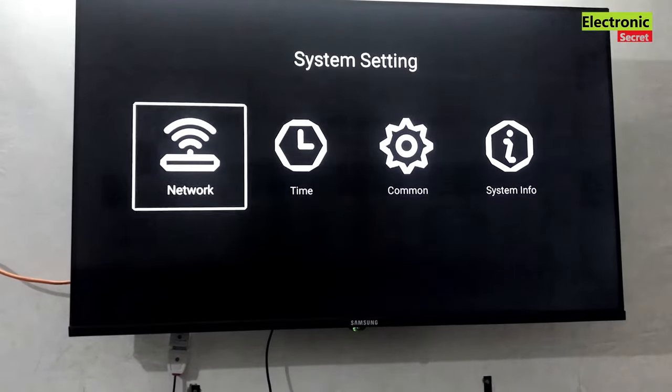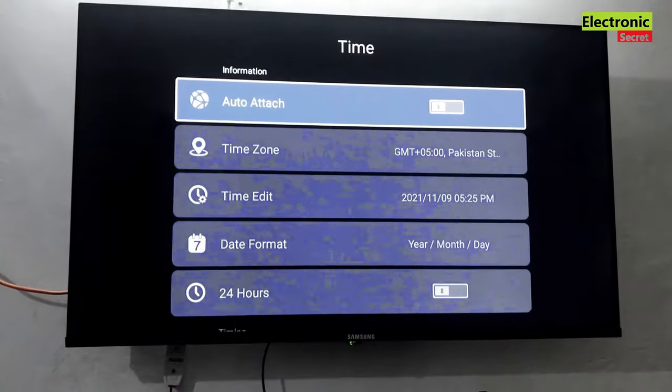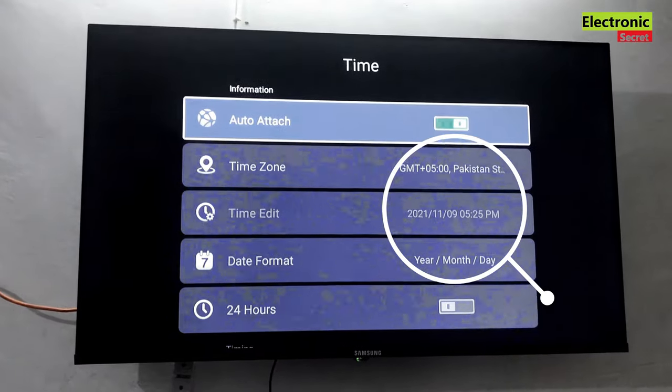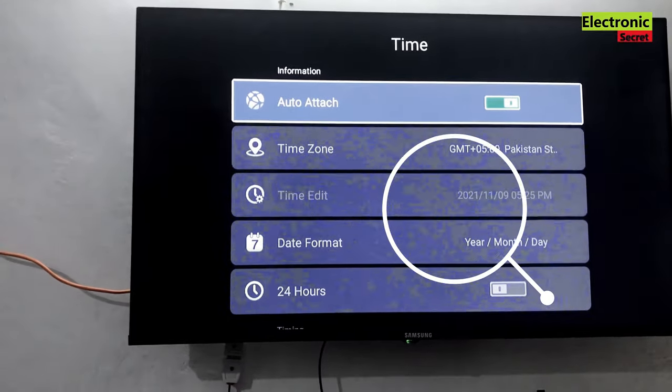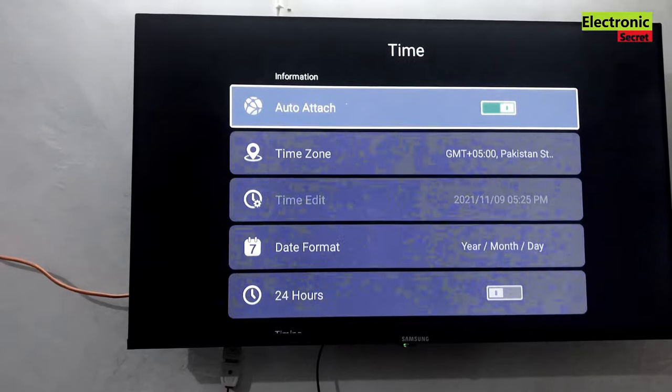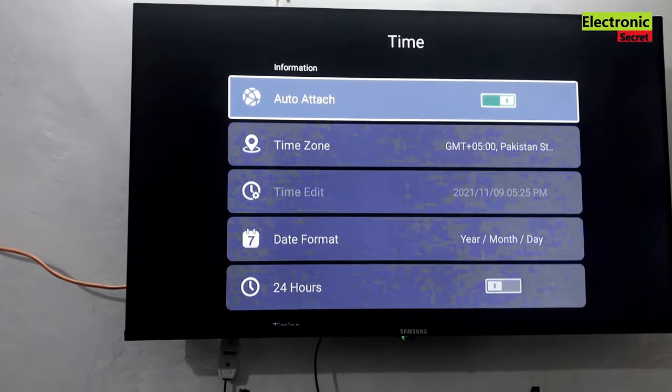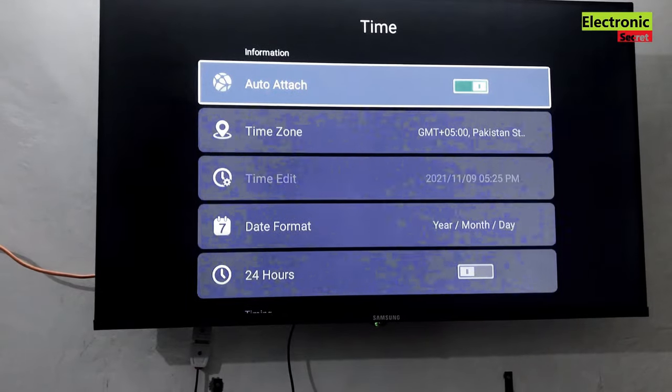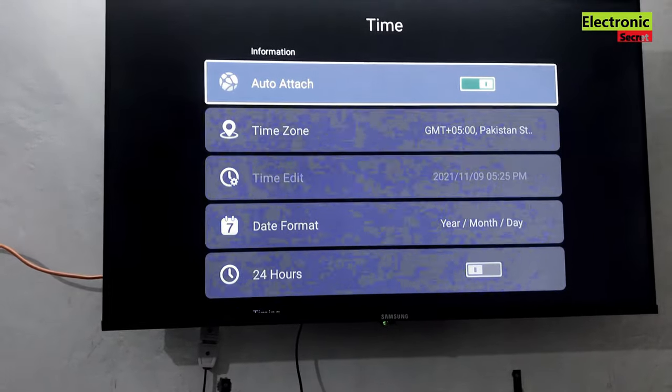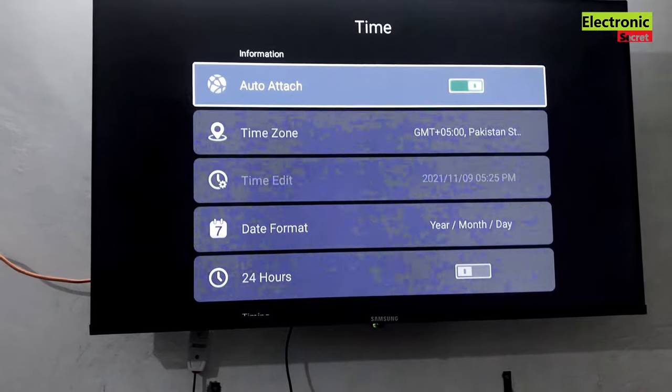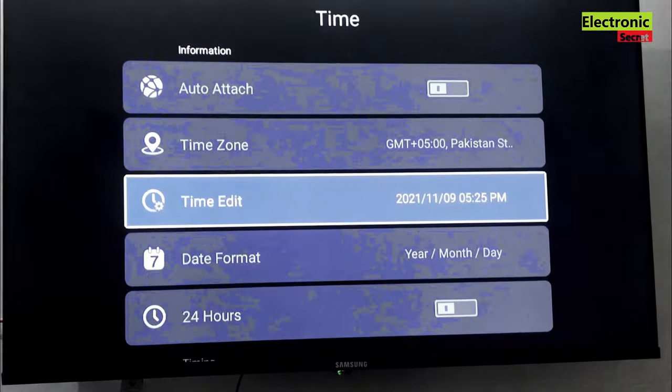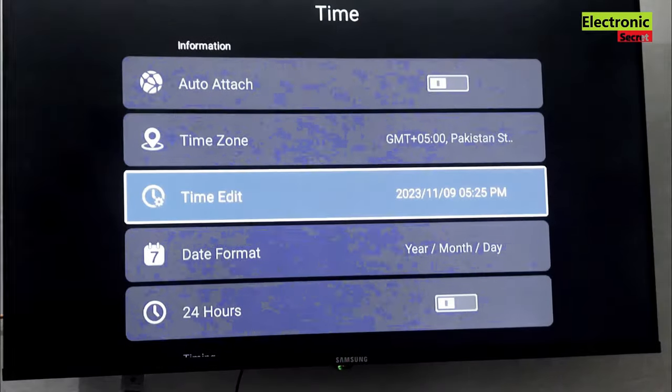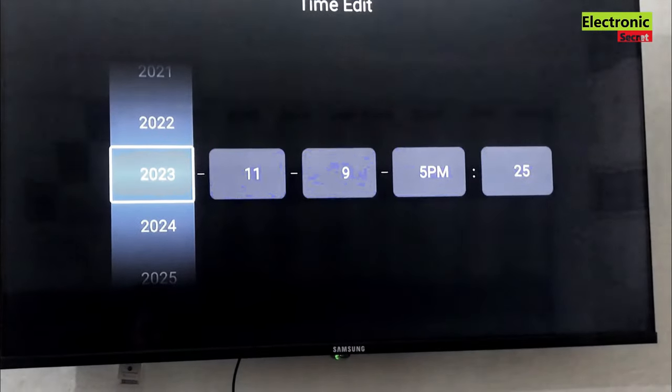So go in the TV settings and open time. Here you are watching that our time is not set. So firstly we will try to auto attach it or auto update time, but it is not working. Now I will update it manually, first year, then month, then day.